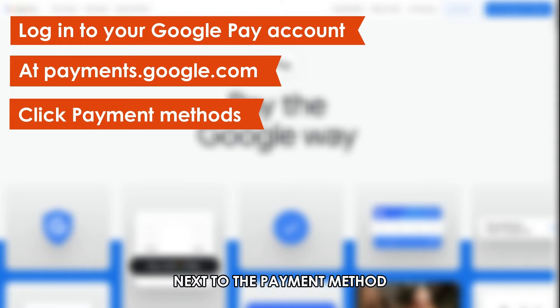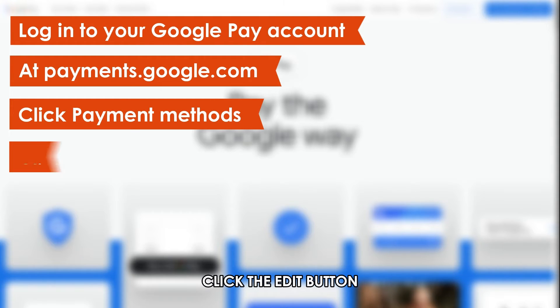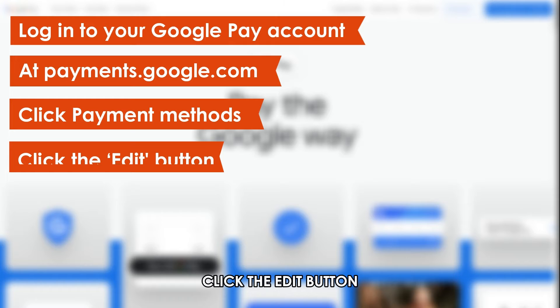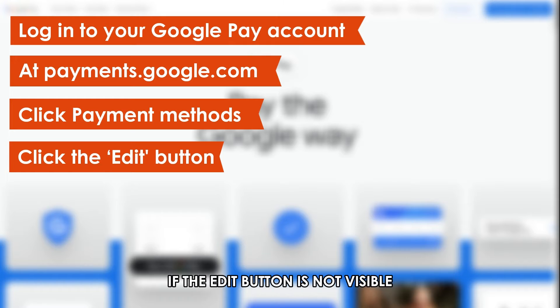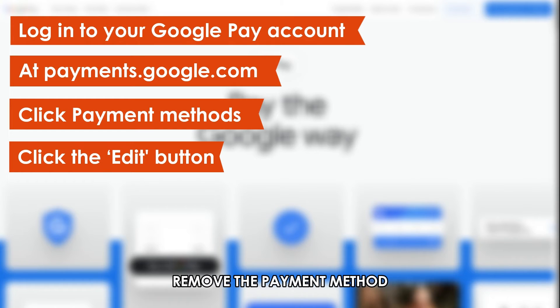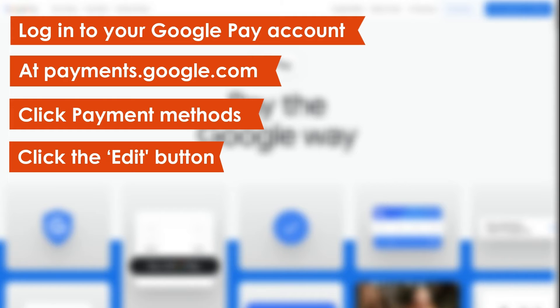Next to the payment method, click the Edit button. If the Edit button isn't visible, remove the payment method, then add it again.